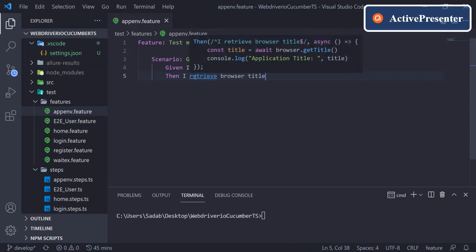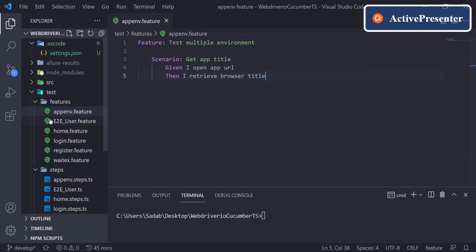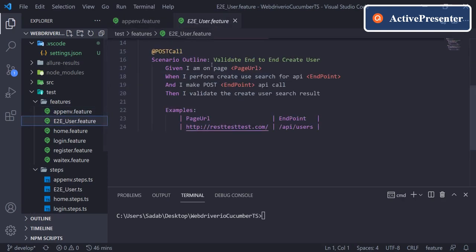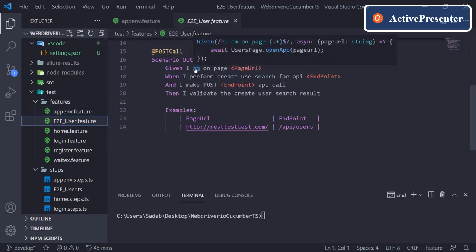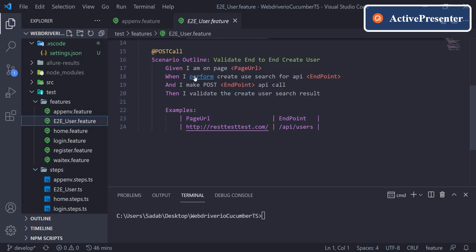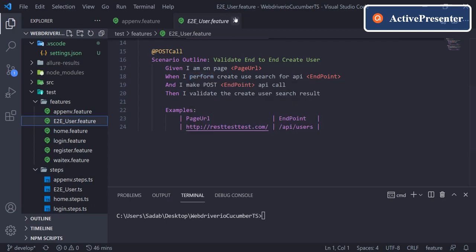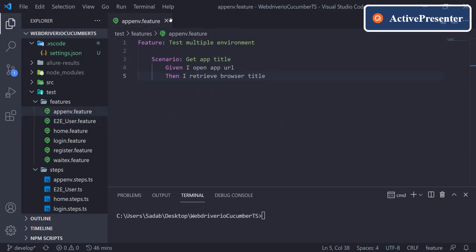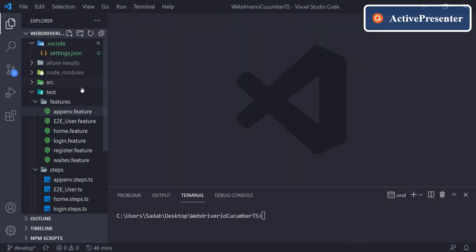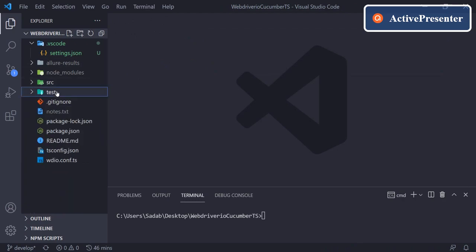Right now it is showing me all the related step definitions, not only for this given step. If you go to any other feature and hover your mouse, see it is showing you the related steps.